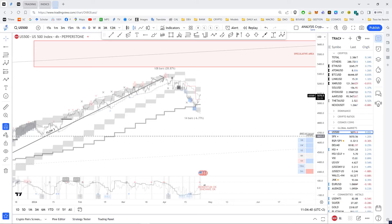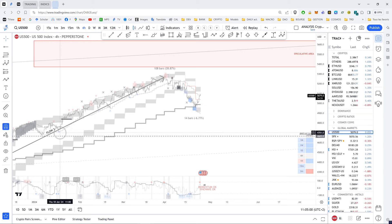All right guys, glad to have you on board again today. This is Wednesday and we're going to do a quick update on the flow sequence, because I've seen some inconsistencies in the strategy application here and there, and I just wanted to profit from the occasion to remind everyone of some of the core principles.